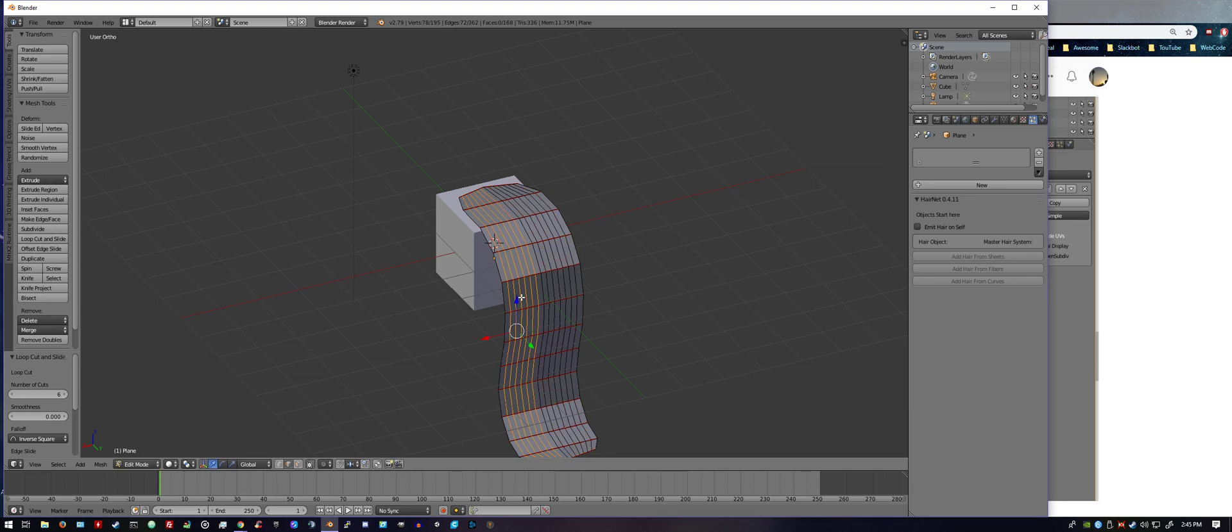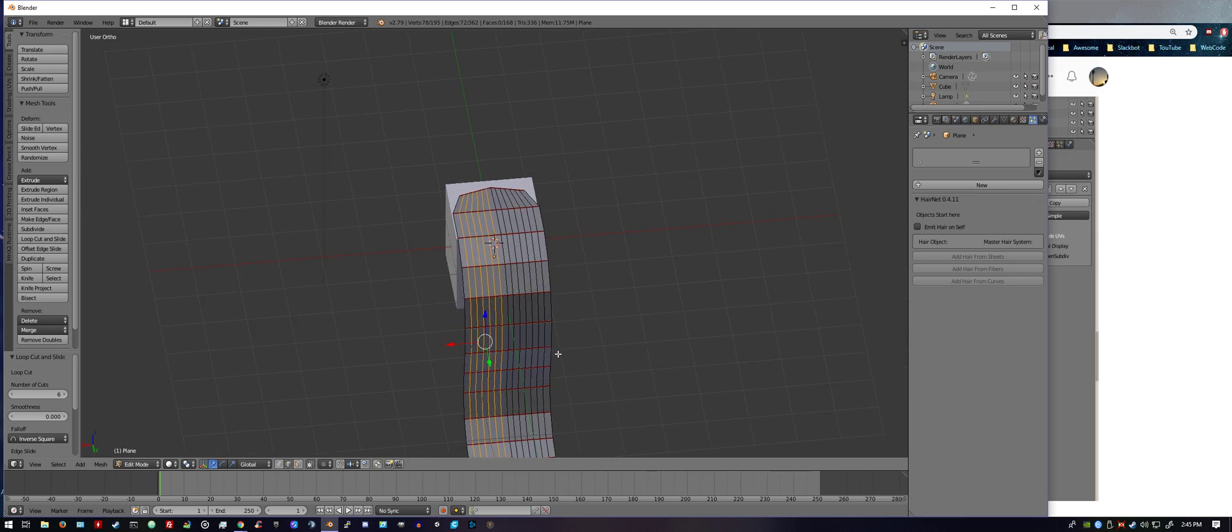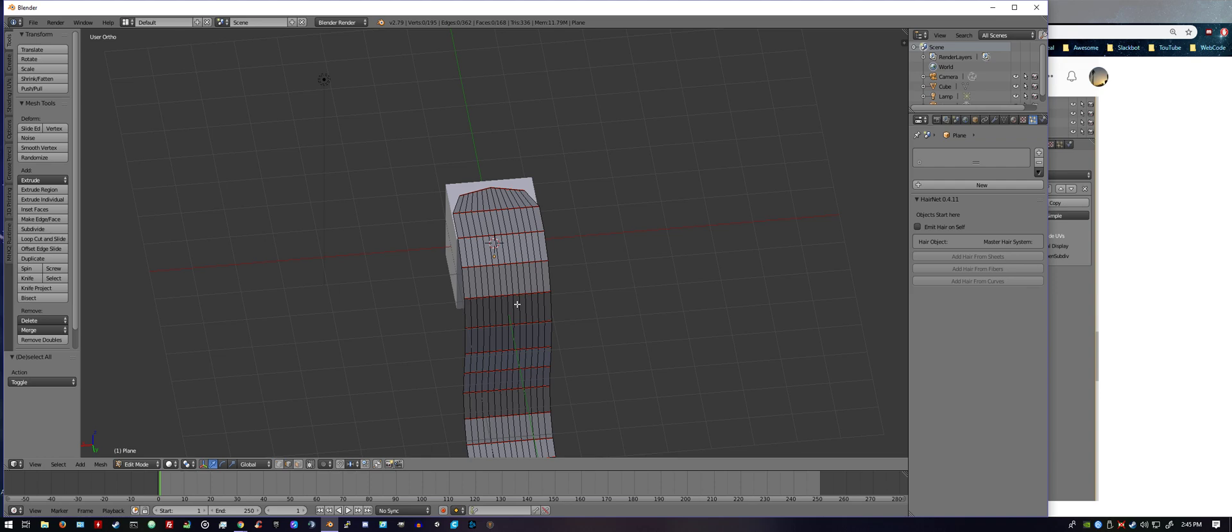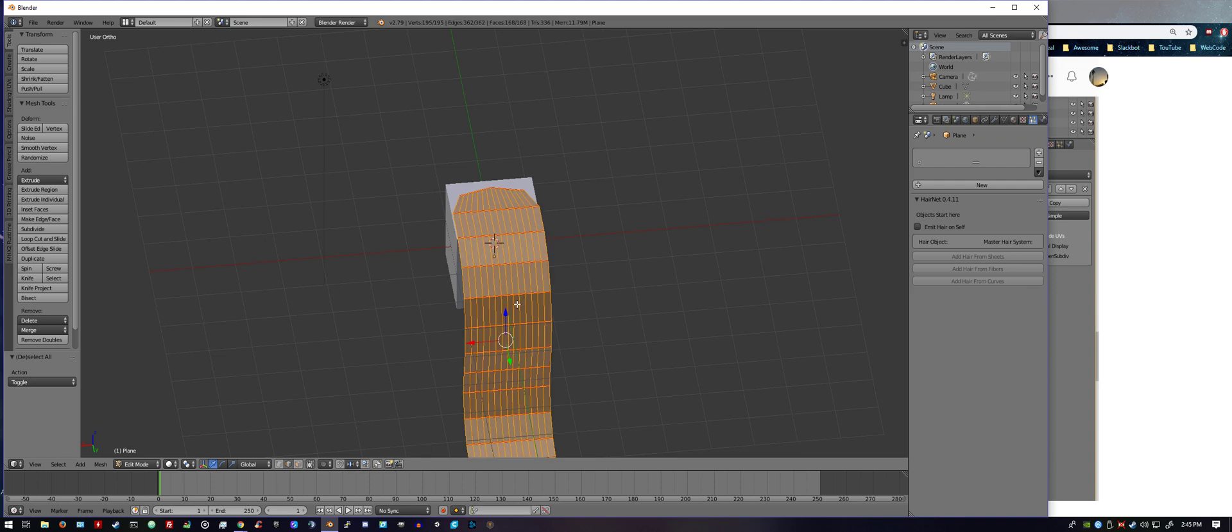And we don't just want one hair, so what we could also do at this point, while still in edit mode, is hit the letter A, deselects everything, and then you want to hit A again, selects it all.